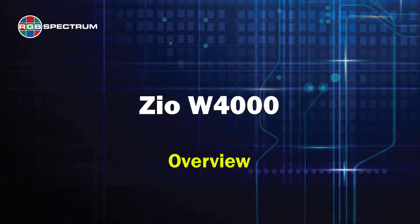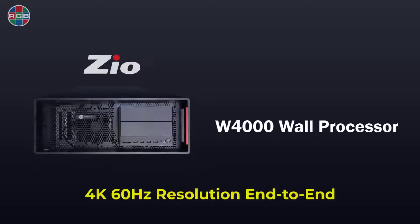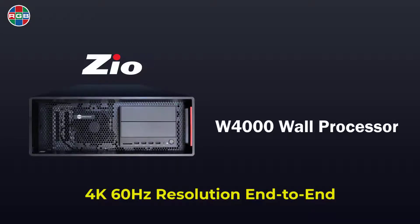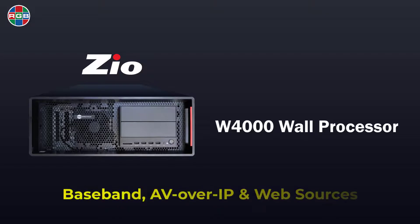Welcome to a brief overview of the Zio W4000 wall processor. The W4000 displays high quality local and streaming sources on your video wall.